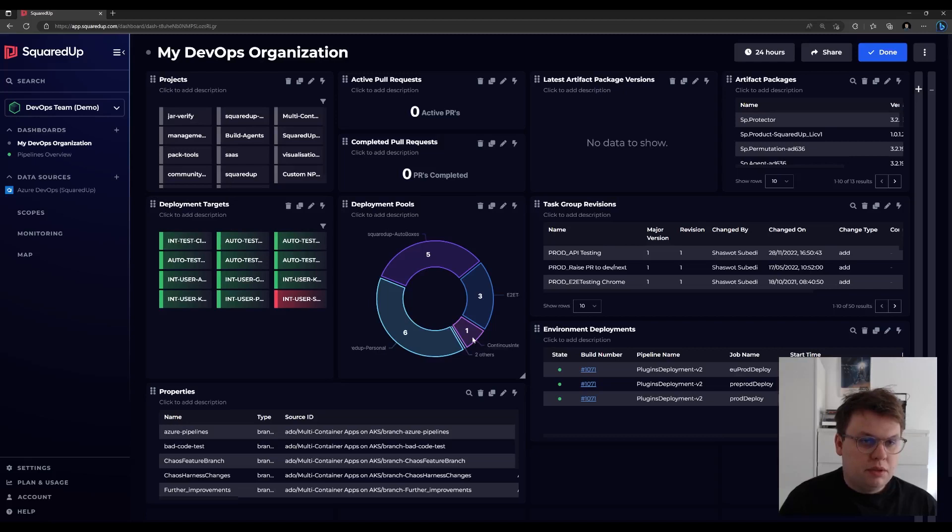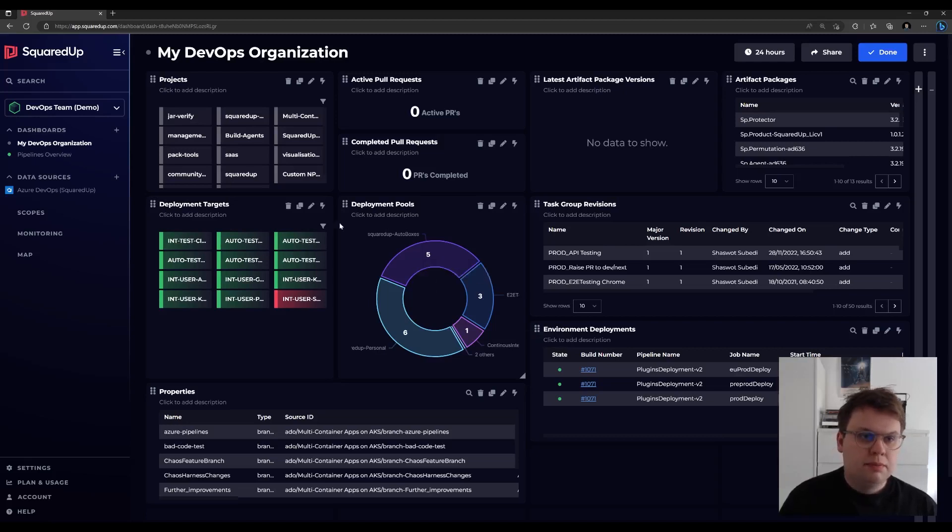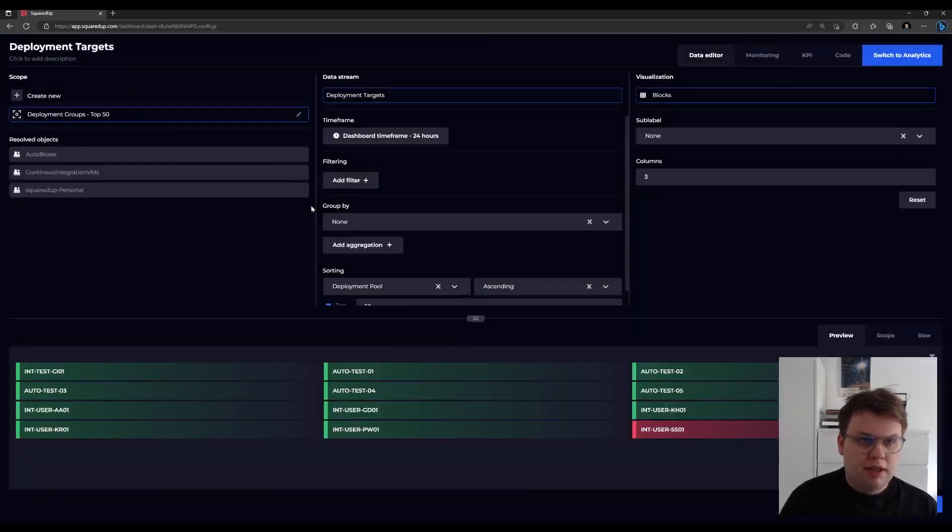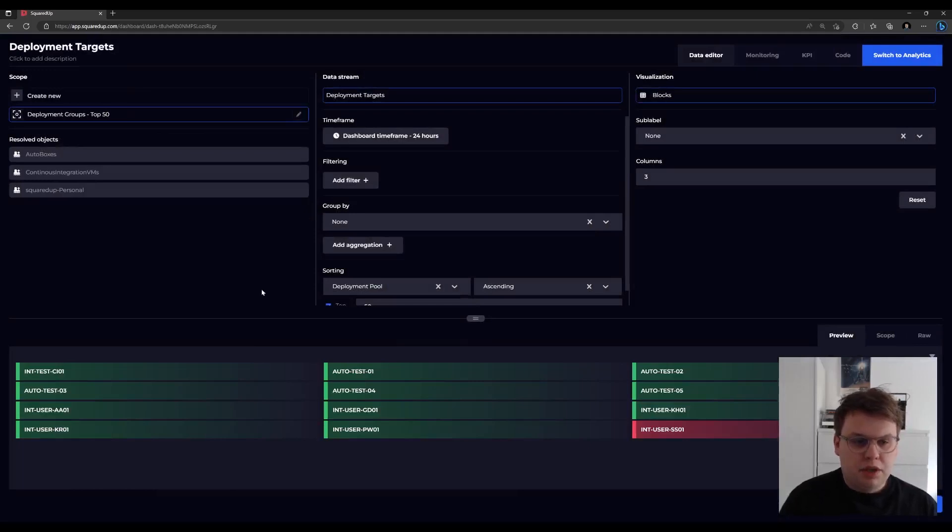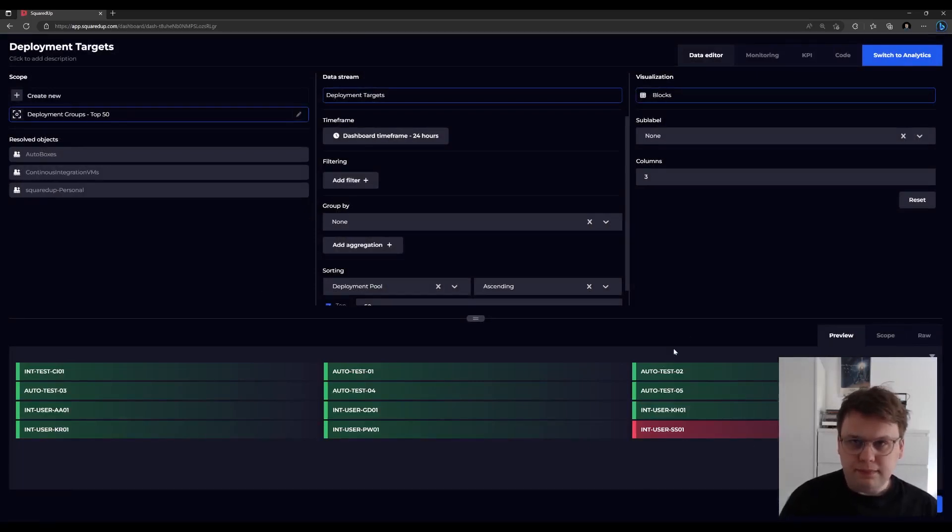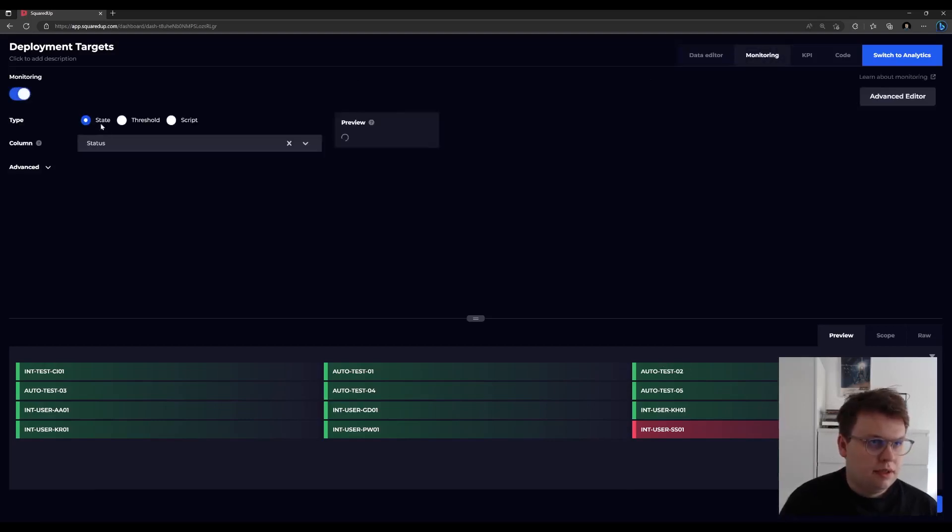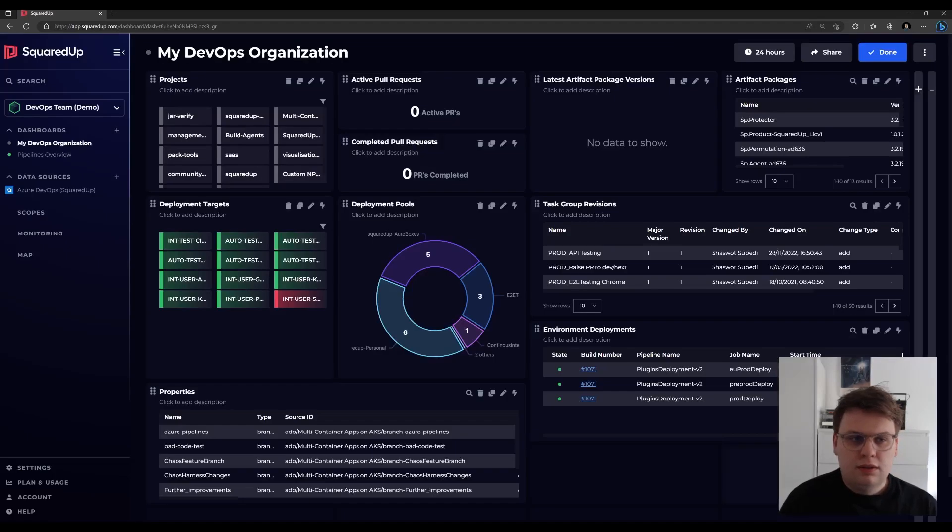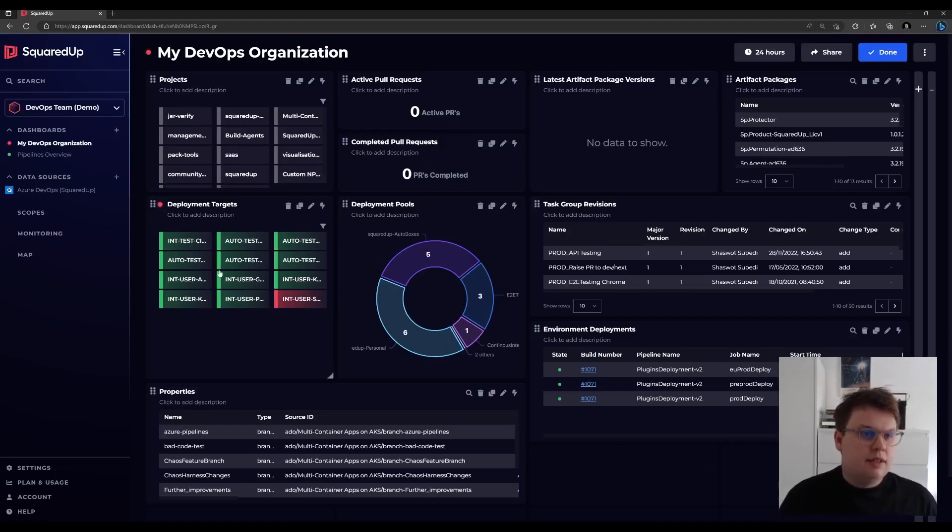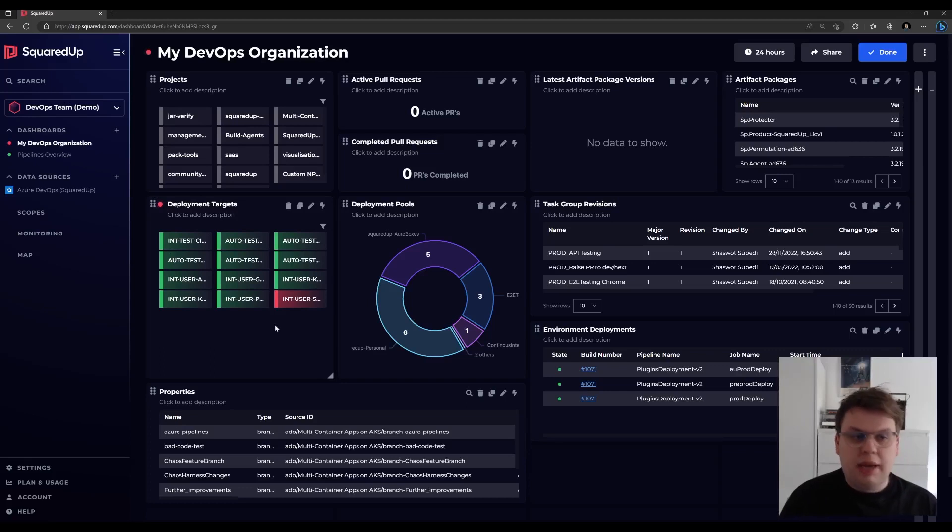We can also edit the existing tiles on these out-of-box dashboards. So I can edit my deployment targets tile. This is showing the state of my deployment targets. I can then turn on monitoring. I'll do a state monitor. Hit save. And you can see monitoring is now enabled for this tile, which came with the out-of-box dashboard.